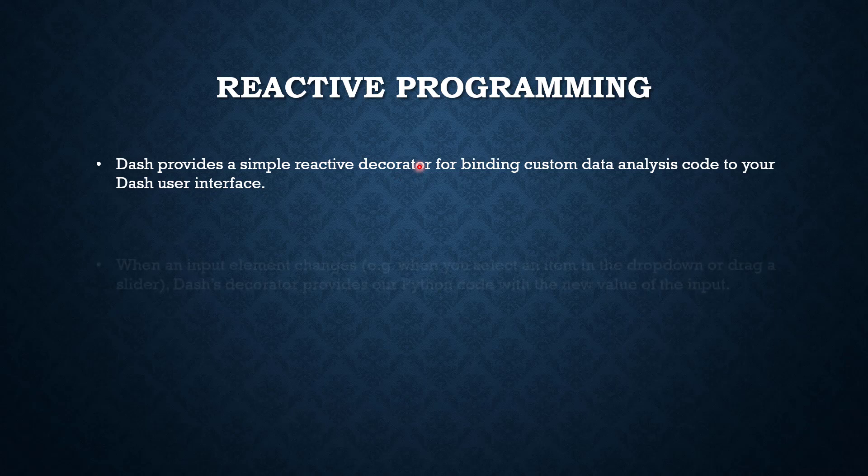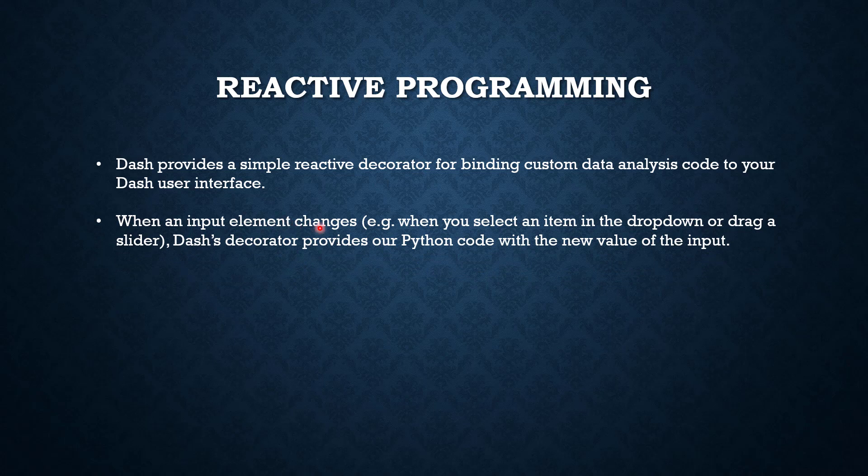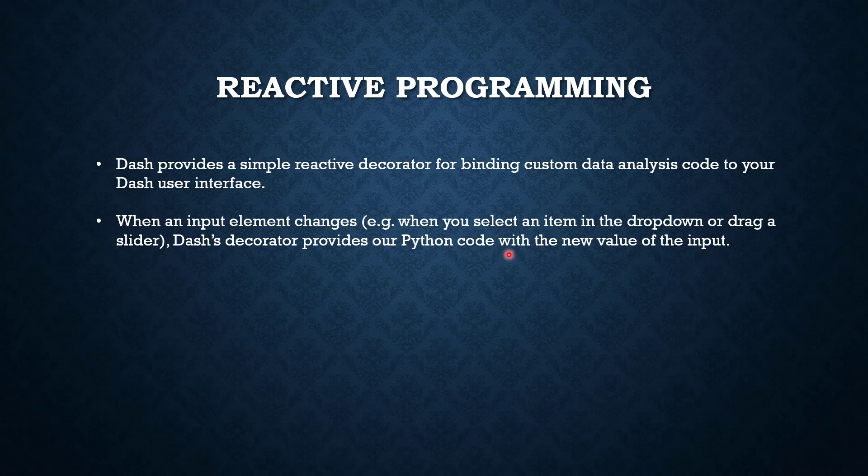When an input element changes, like when you select an item from the dropdown or drag a slider, Dash decorator provides our Python code with the new value of the input. For each and every changed value, you don't need to write any new code. It will be automatically handled by Dash.